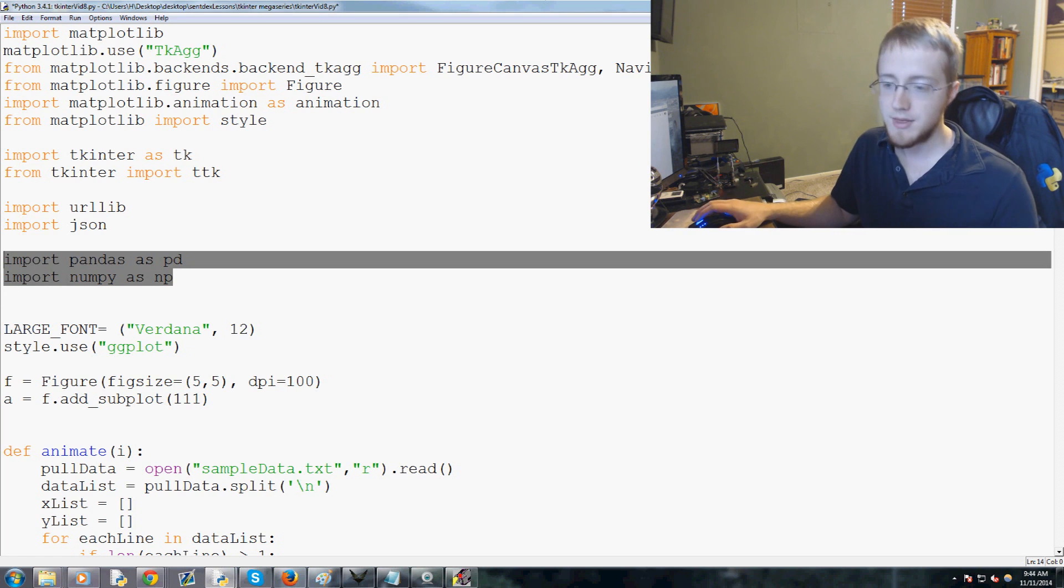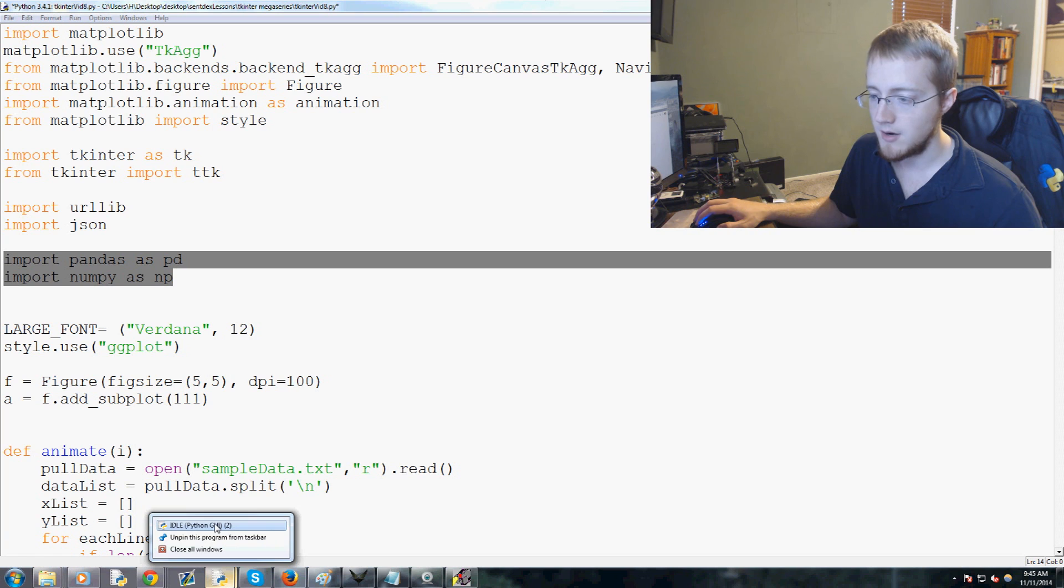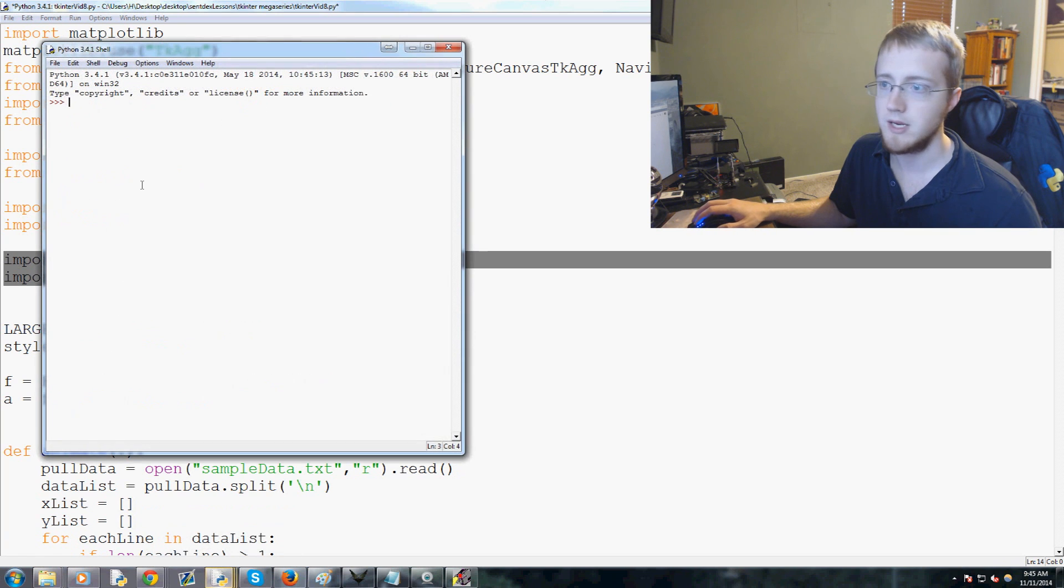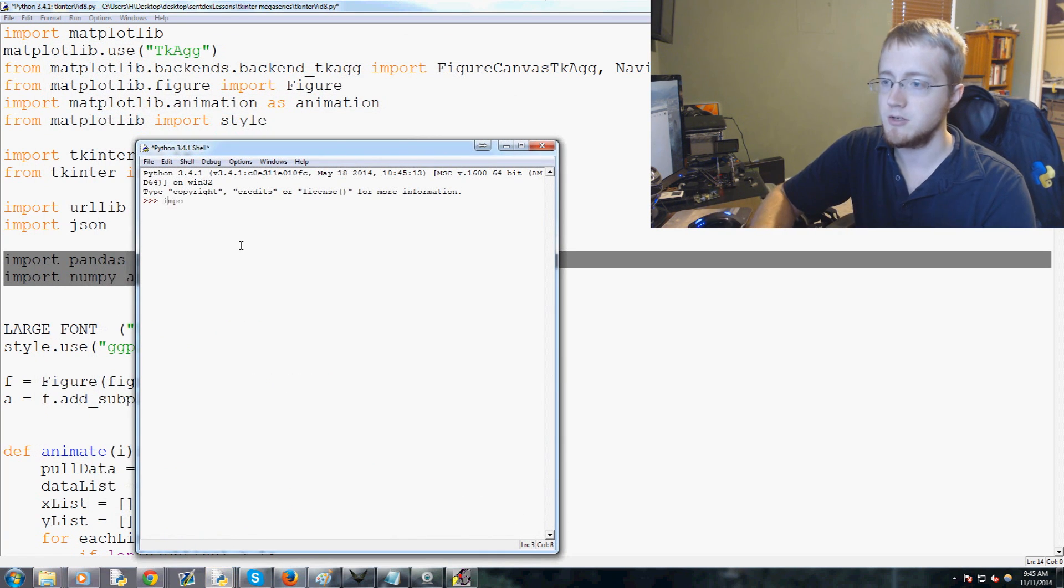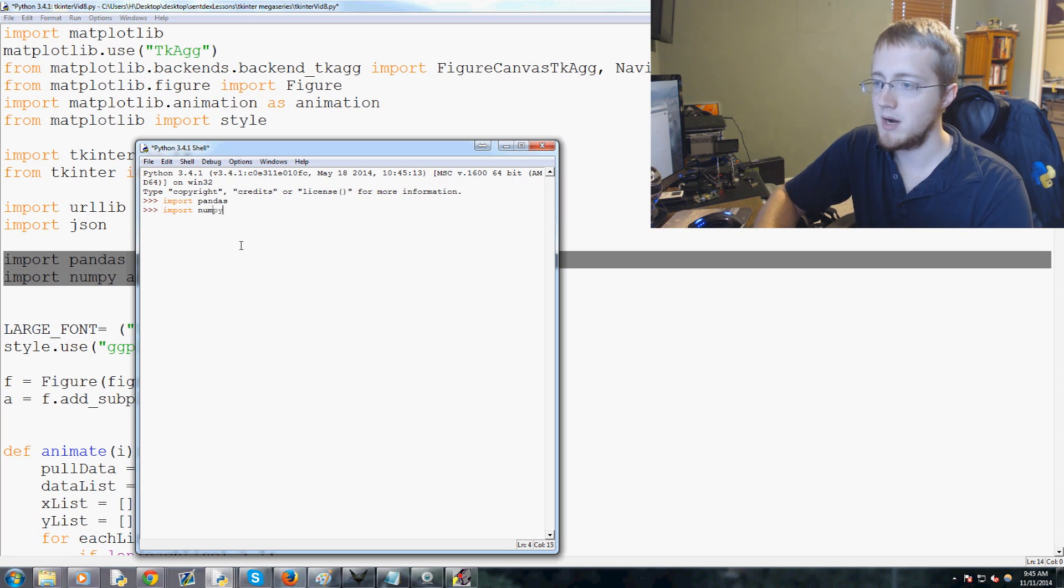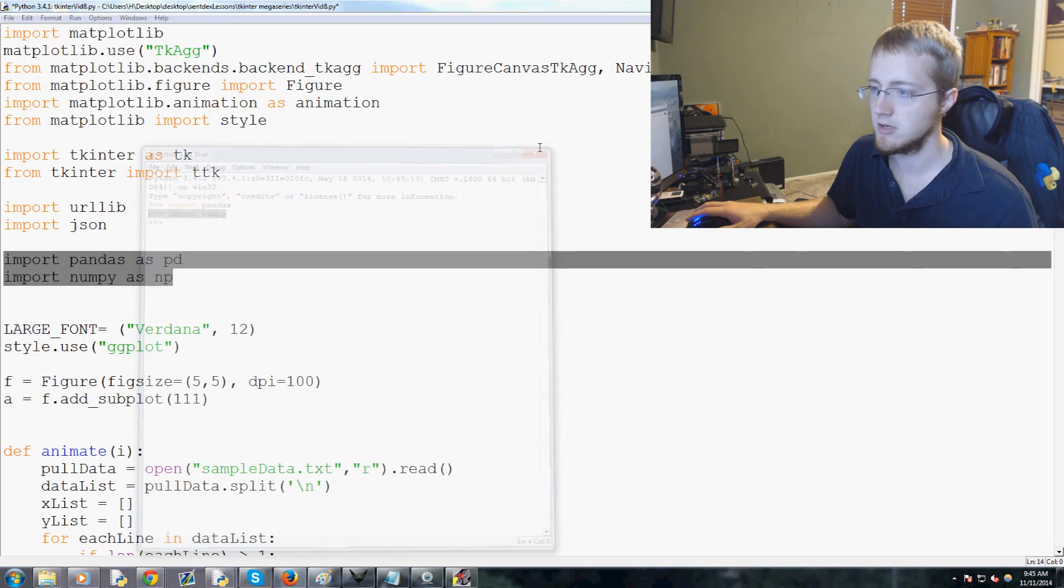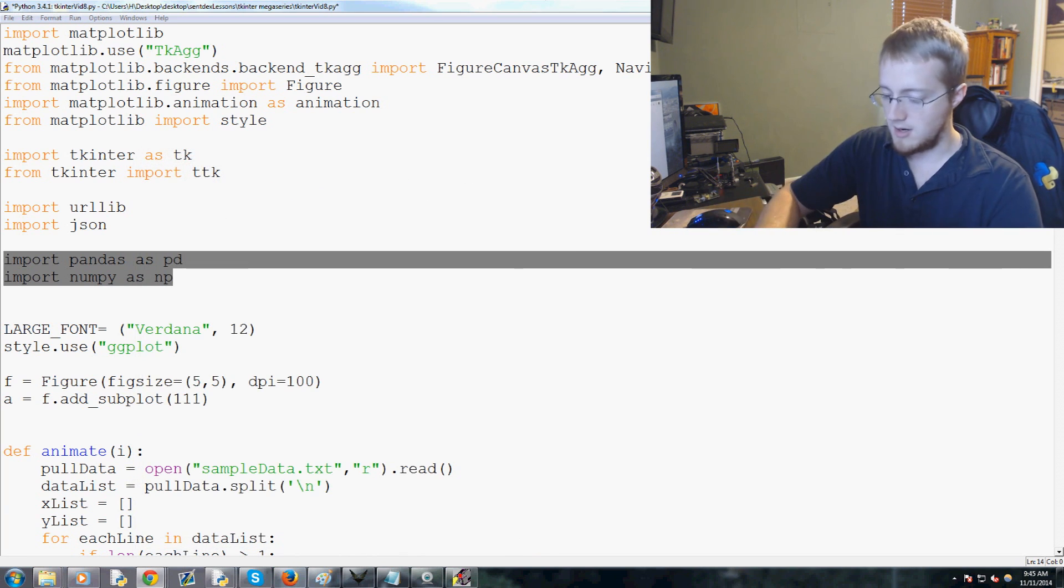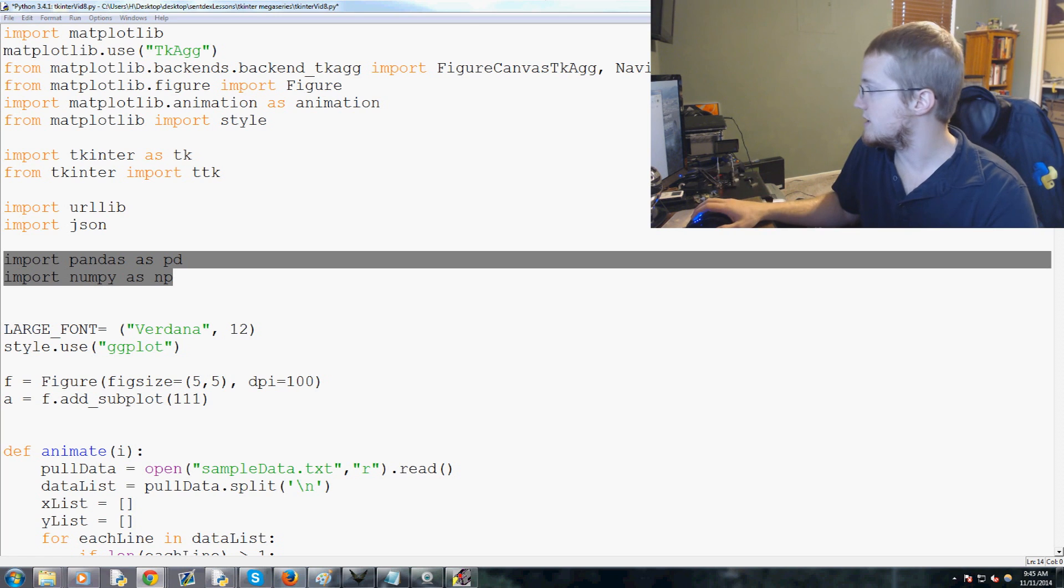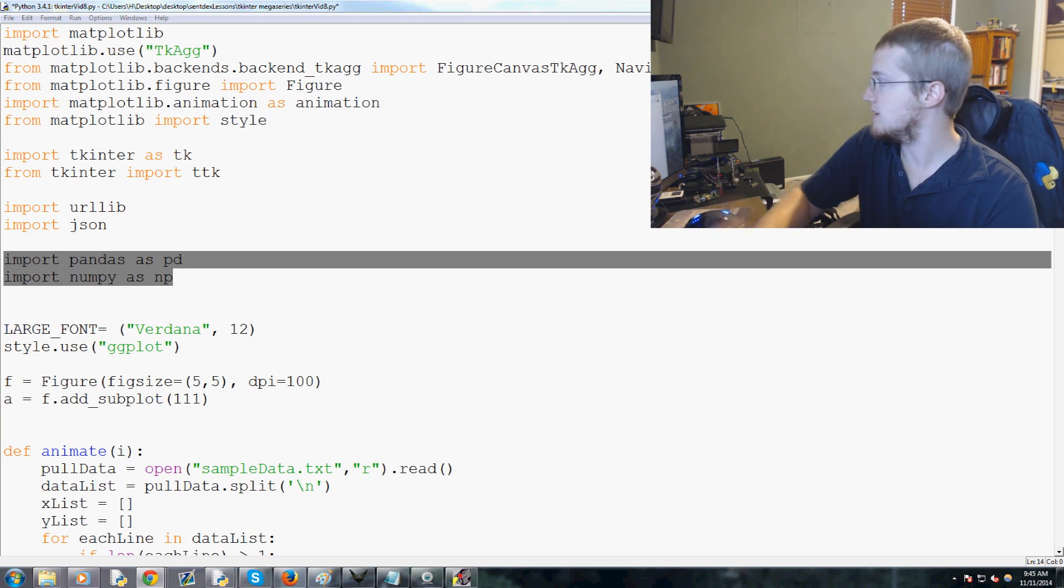Both of these things are not automatically included in Python. You can find out if you have it by opening up a quick GUI here and then just try to import pandas and import numpy. If you can do that then you already have the modules and you're good to go. If you don't already have the modules then you're going to want to get them.